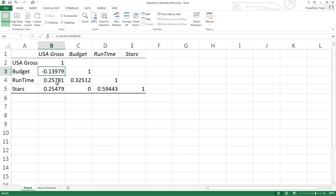We see here that runtime and gross sales is related at a positive 0.25. So I would consider that to be a weak positive relationship. As the movies get longer, the gross sales go up. Still not quite surprising.